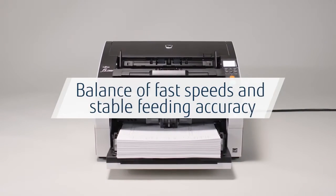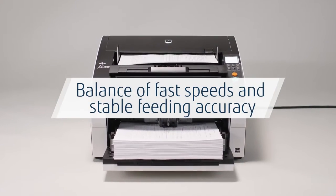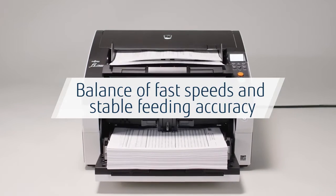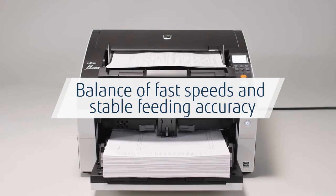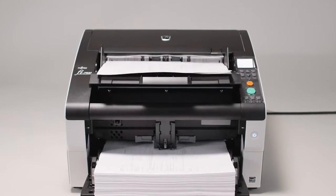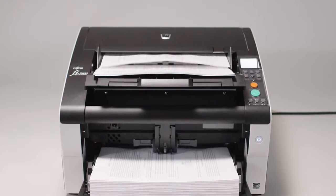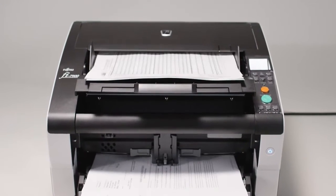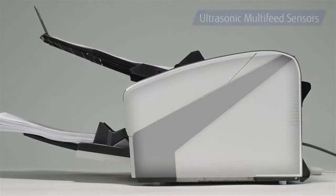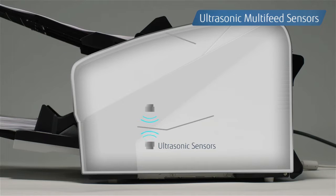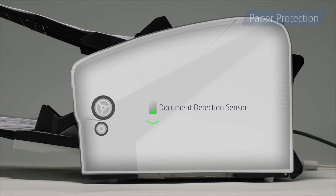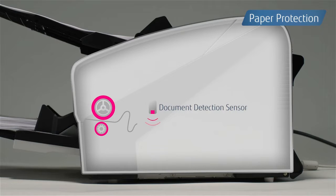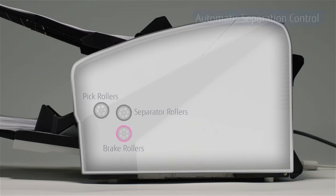The scanner's most prominent feature is its ability to balance its fast speeds, the fastest in its series, and consistent scanning results. It is made possible with our popular ultrasonic multi-feed sensors and paper protection that prevents paper damage by monitoring the lag between papers.